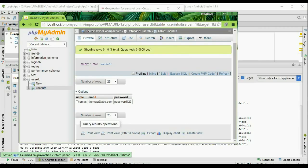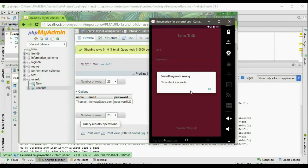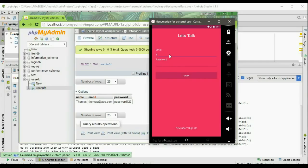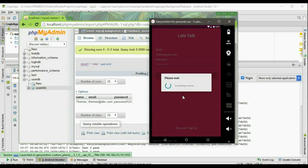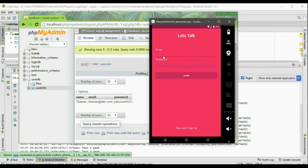Now try to log in with this information. First try to log in without filling email or password — it shows an alert dialog: you have to check your inputs. Now enter the email thomas@abc.com and enter a wrong password and try to log in. This shows login failed — try again — this is the response from the server. When you click OK it resets the email and password fields. Now enter the correct data: thomas@abc.com and the correct password password123, and try to log in.